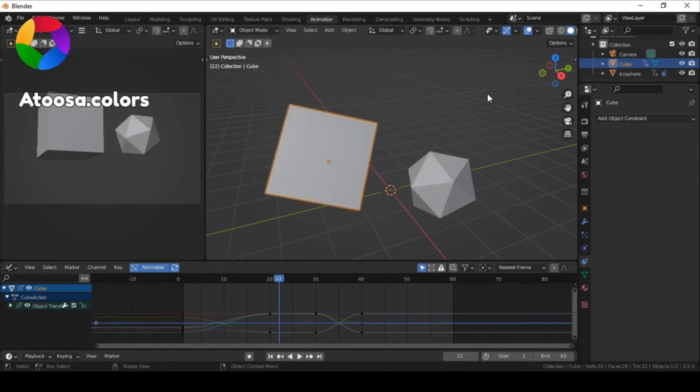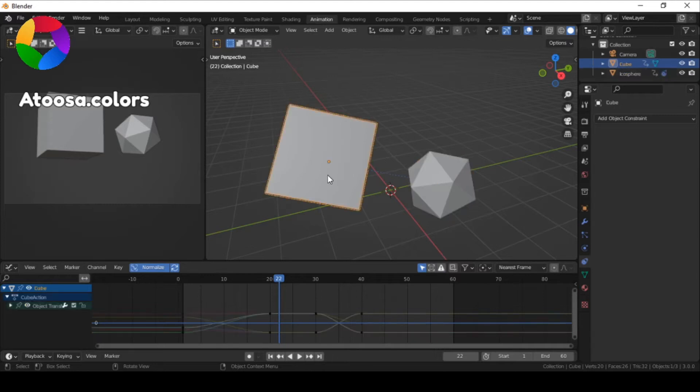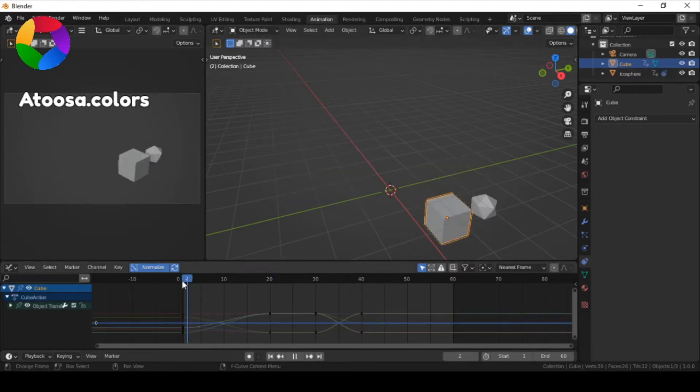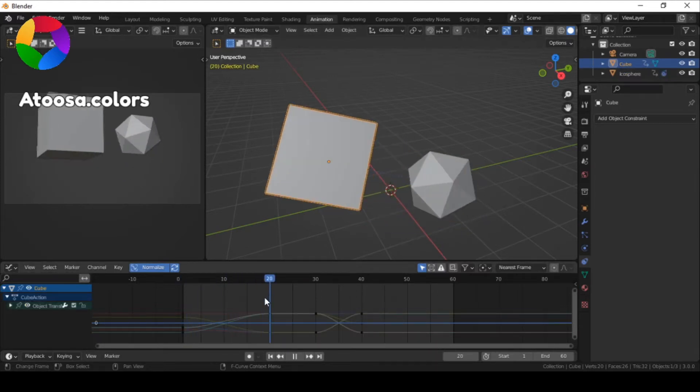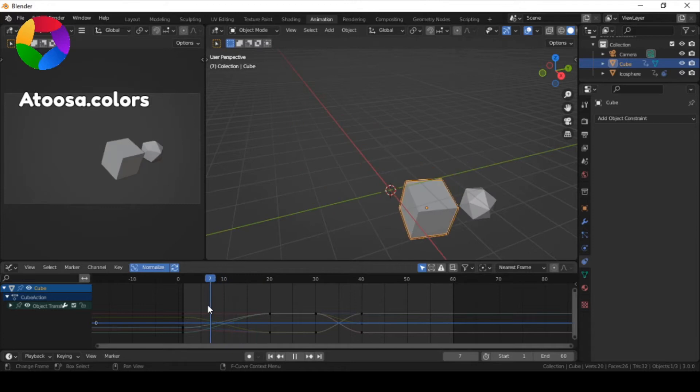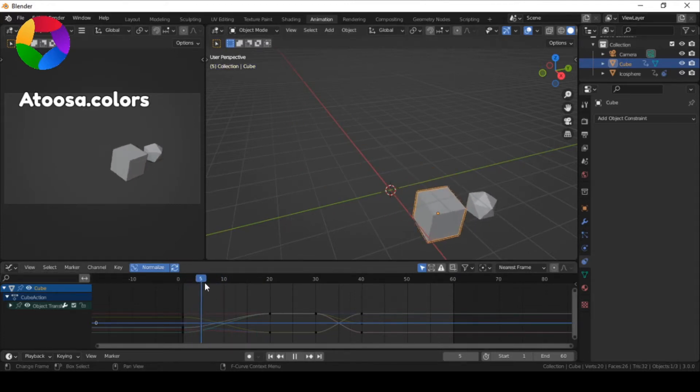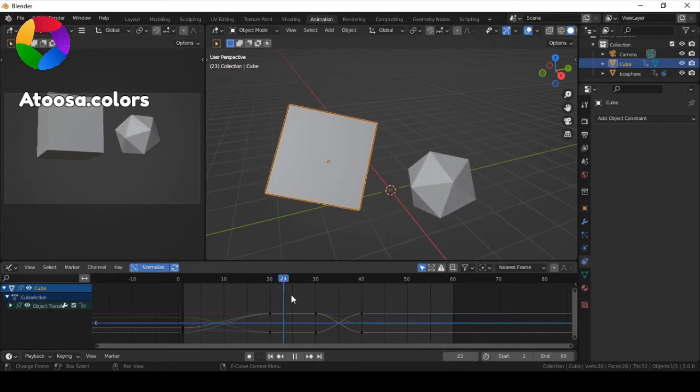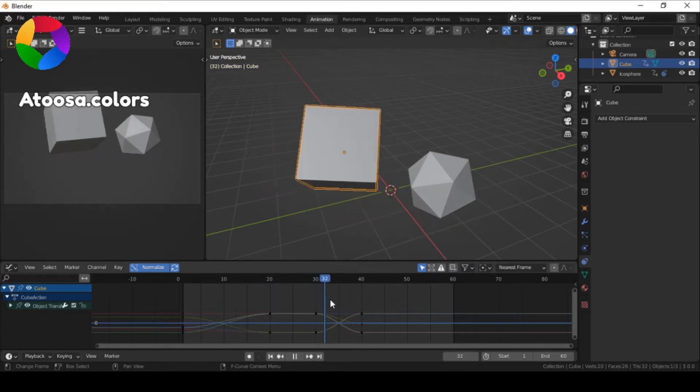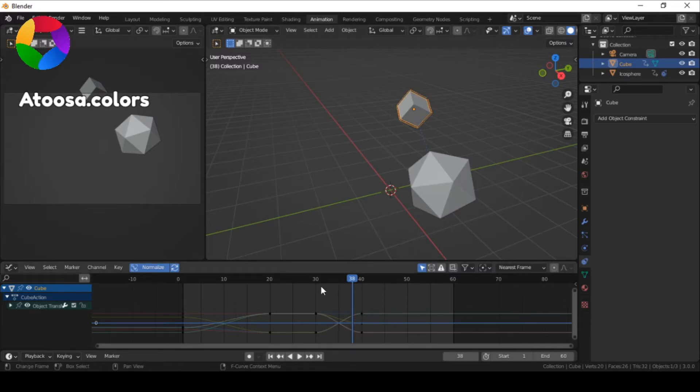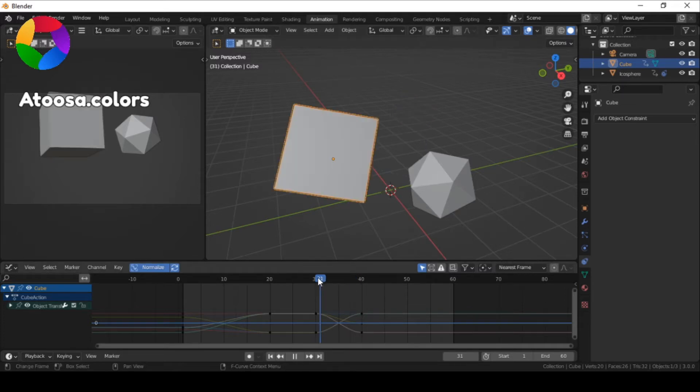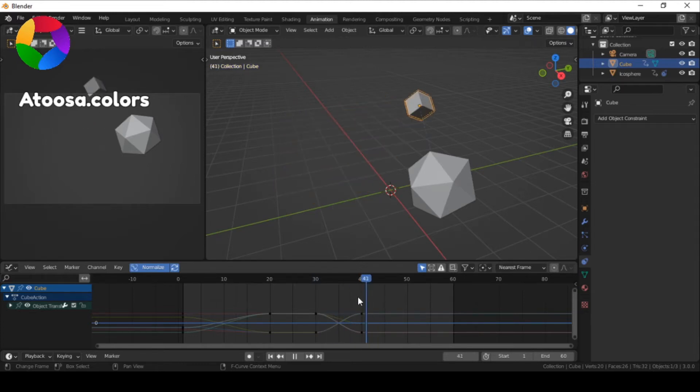like here, this icosphere is the child of this cube and you can see that at first the cube changes location, rotates and scales up and the icosphere does all this as well. But next, the cube changes location, rotates and scales down, but the icosphere stays the same. How can you do that?